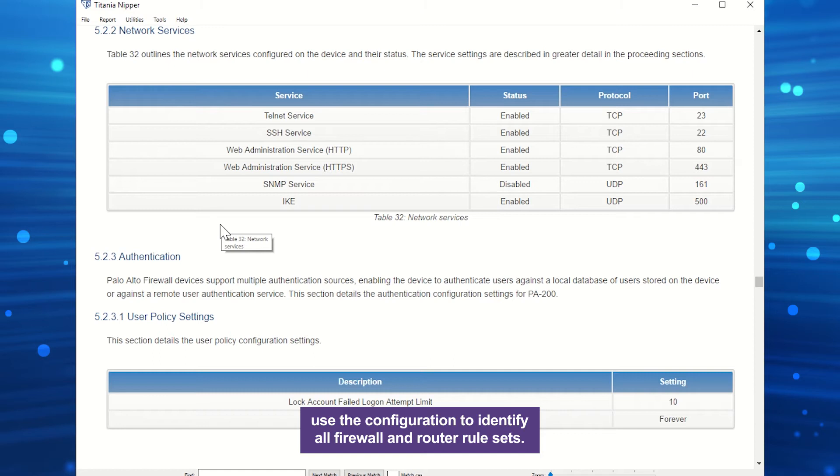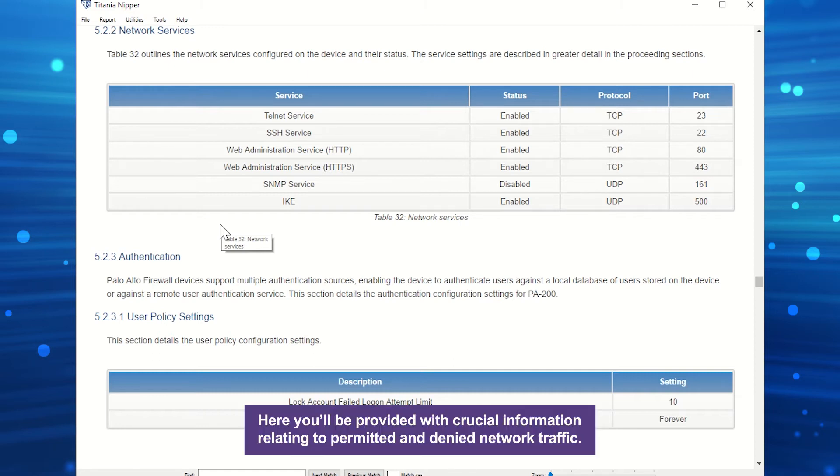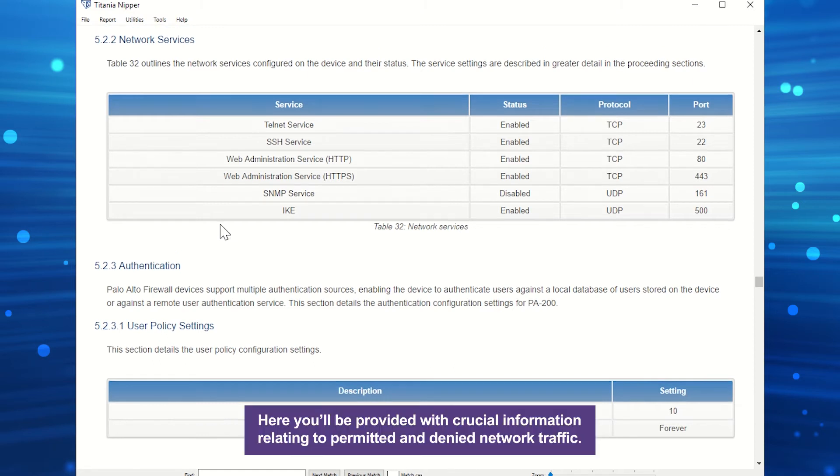All network services enabled on your scope or device will be identified, and you can also use the configuration to identify all firewall and router rule sets. Here, you'll be provided with crucial information relating to permitted and denied network traffic.